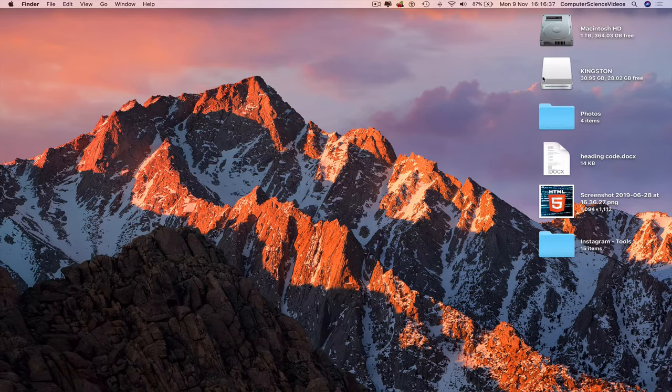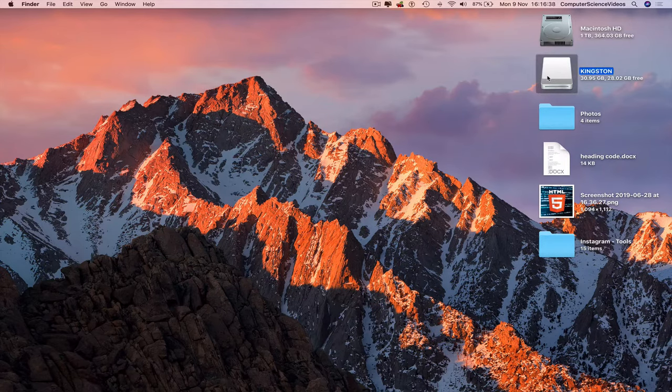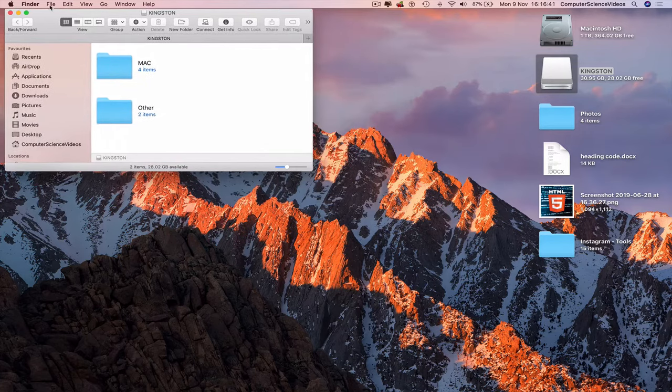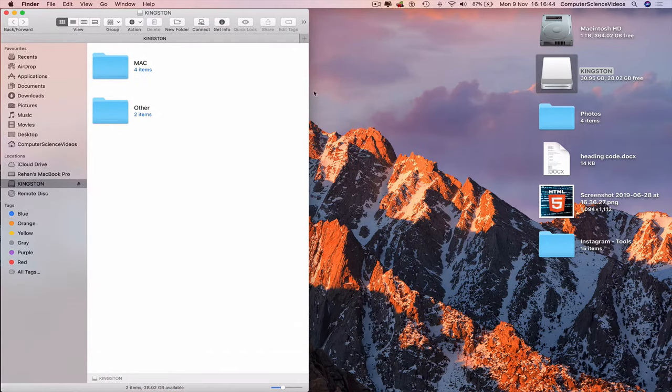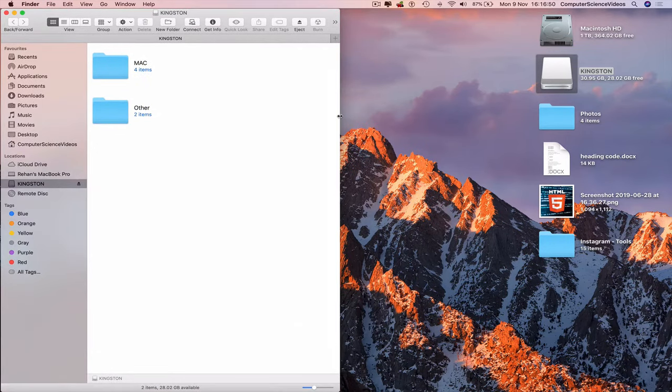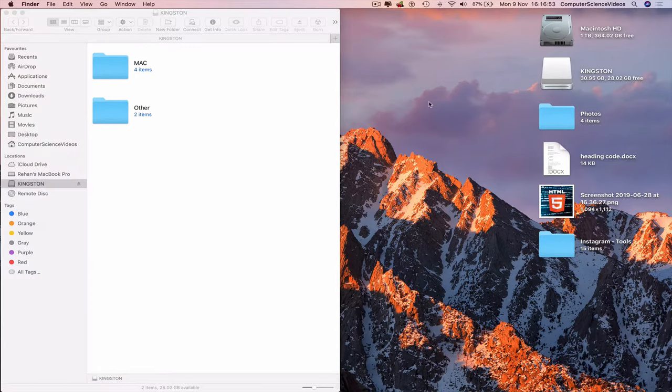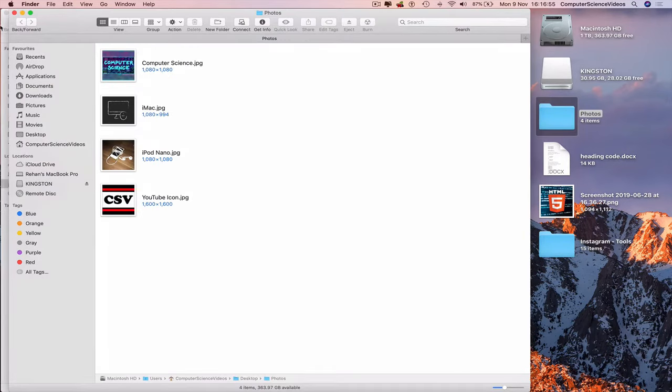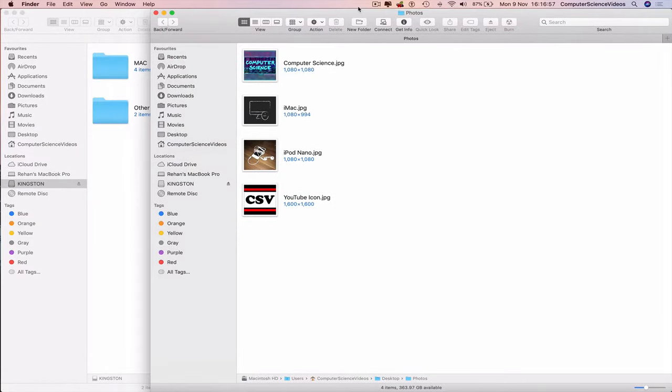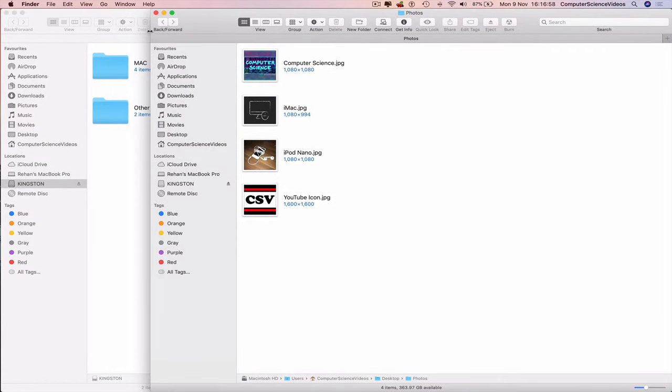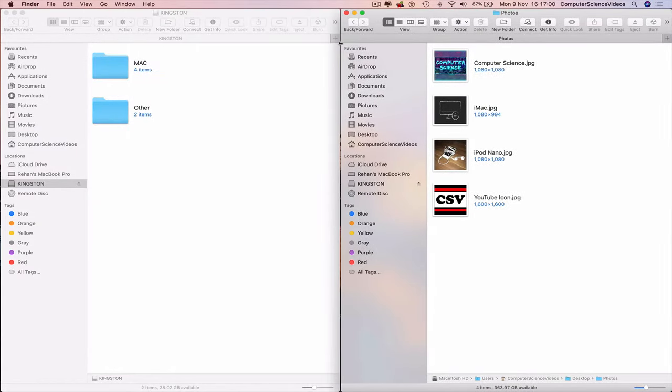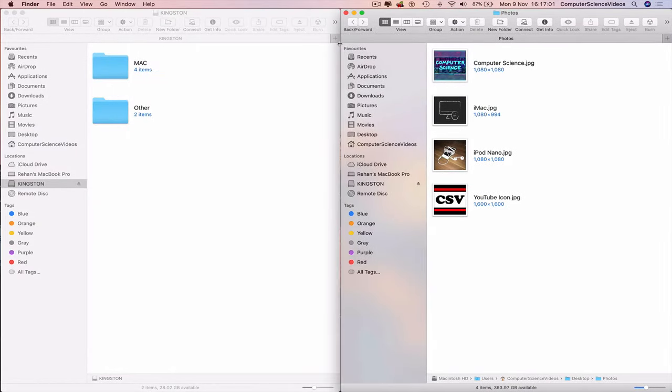Open up Kingston, the USB name, move the window to the side of the screen, open up Photos, and move it to the right hand side of the screen.